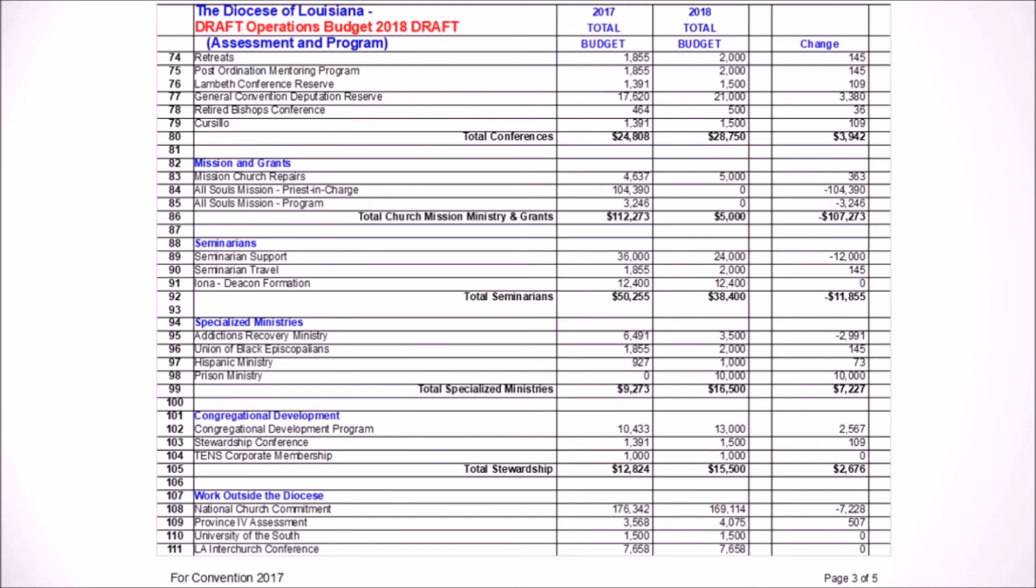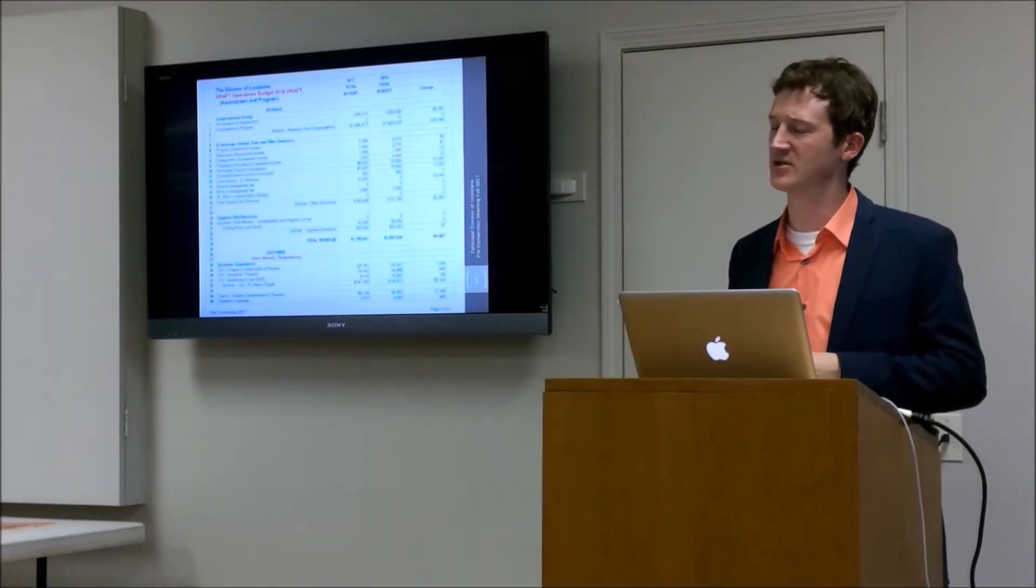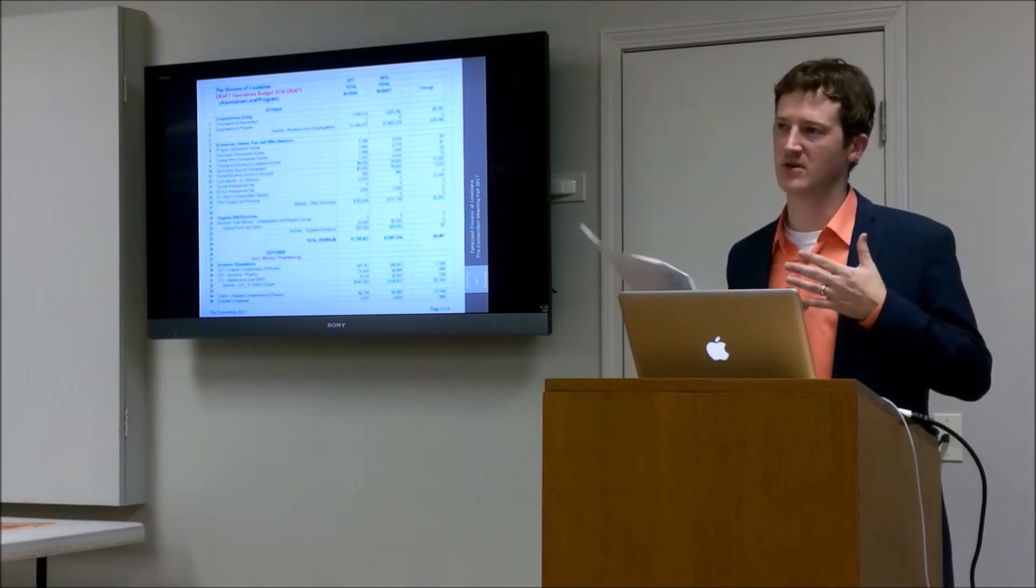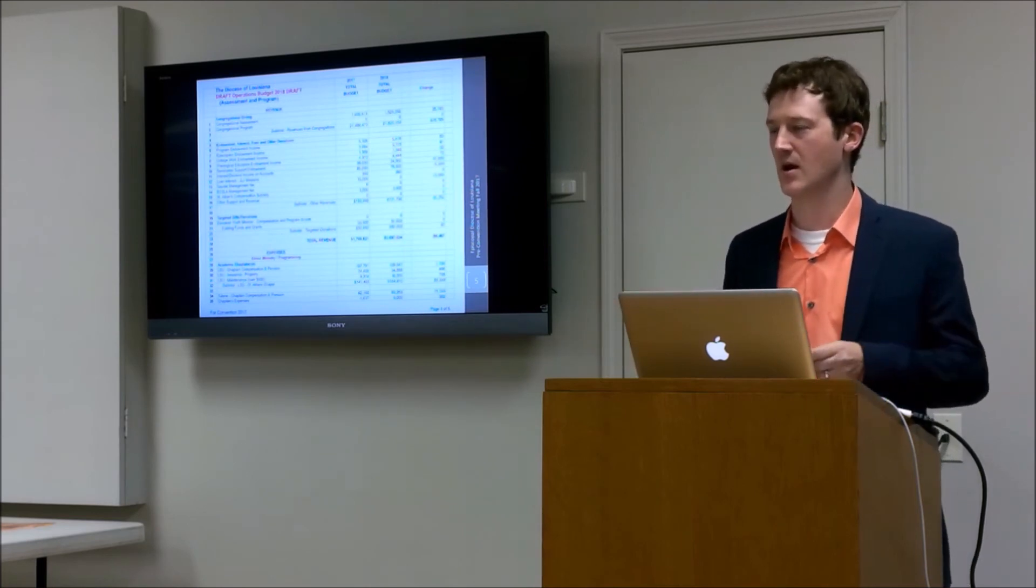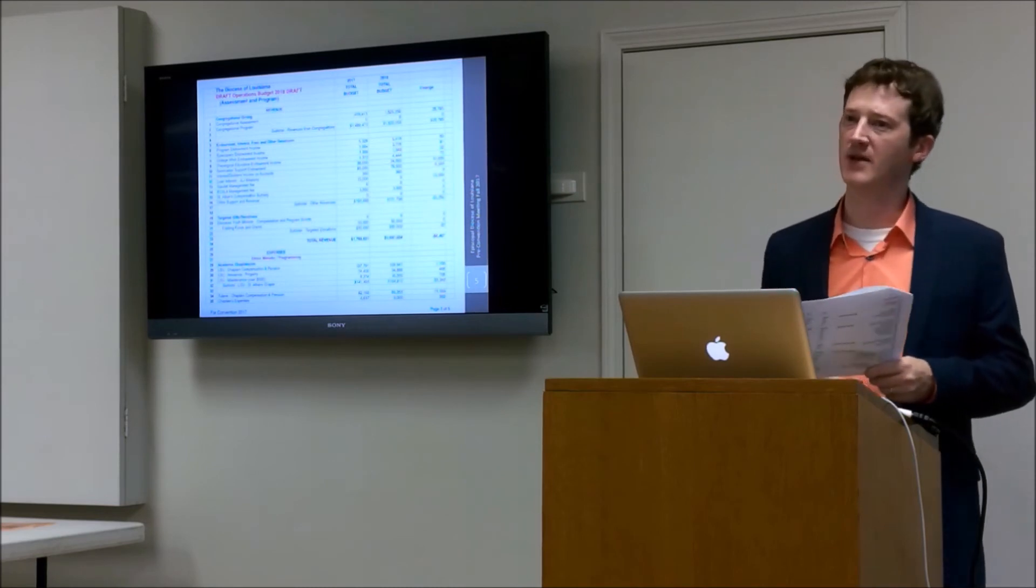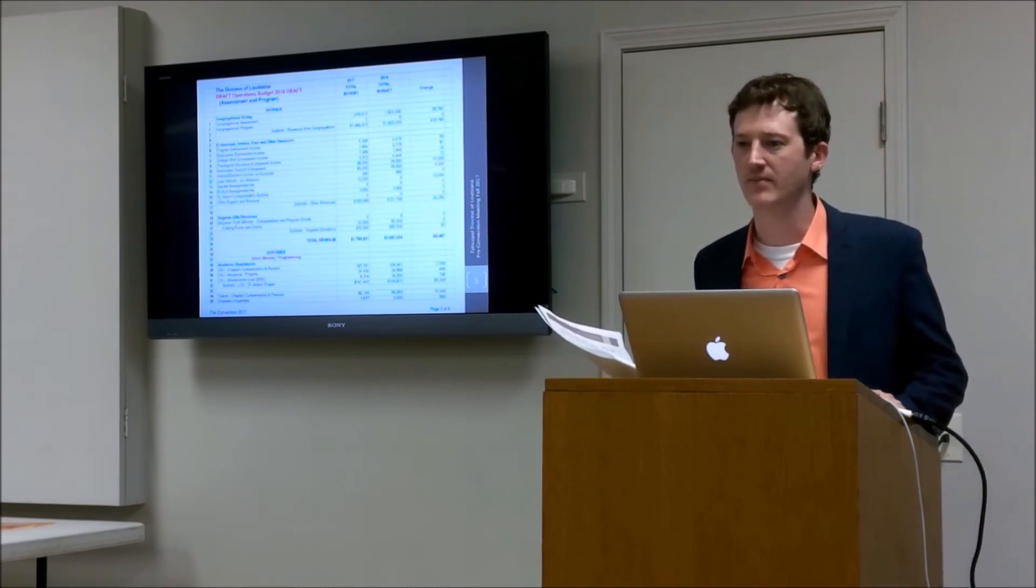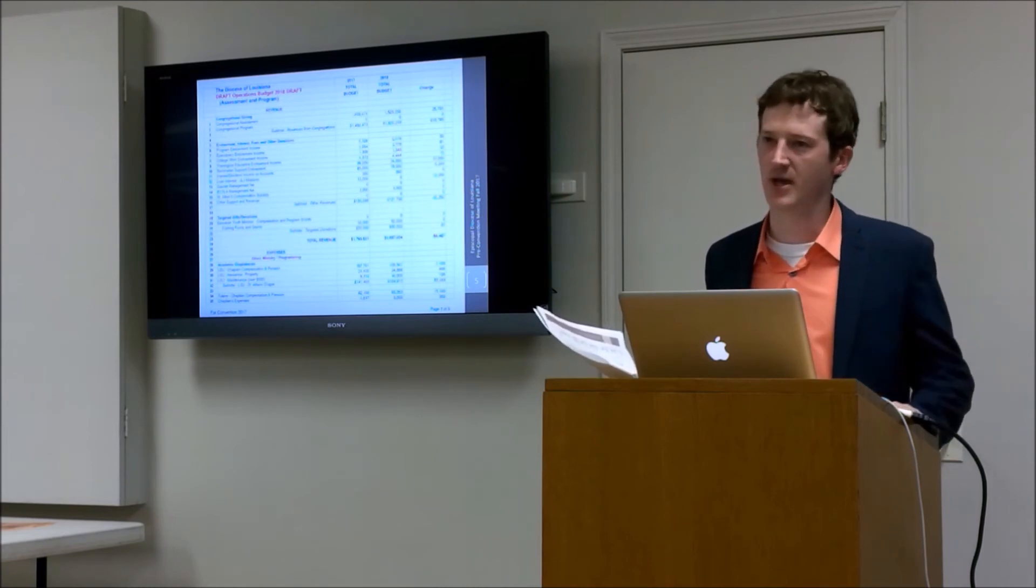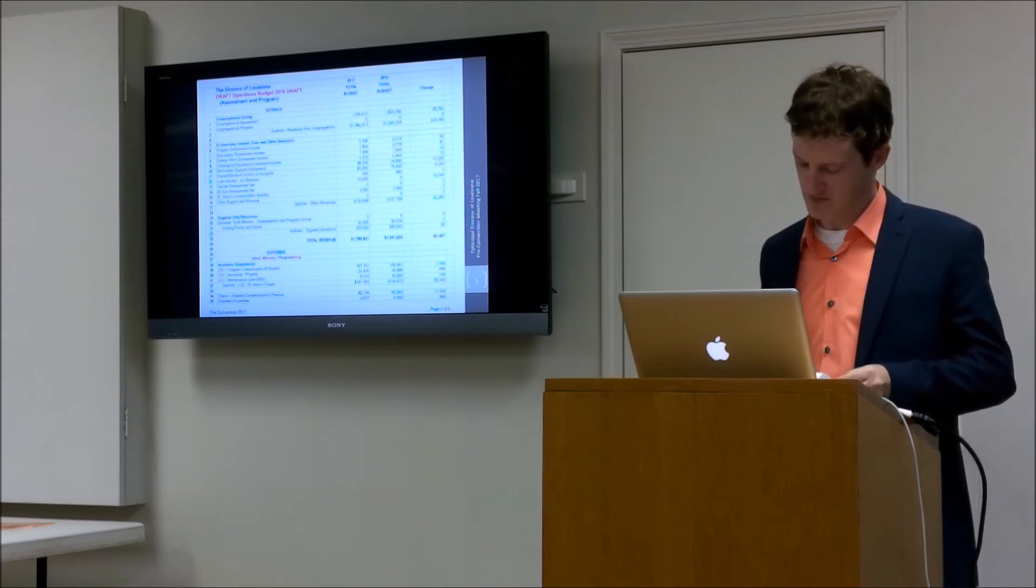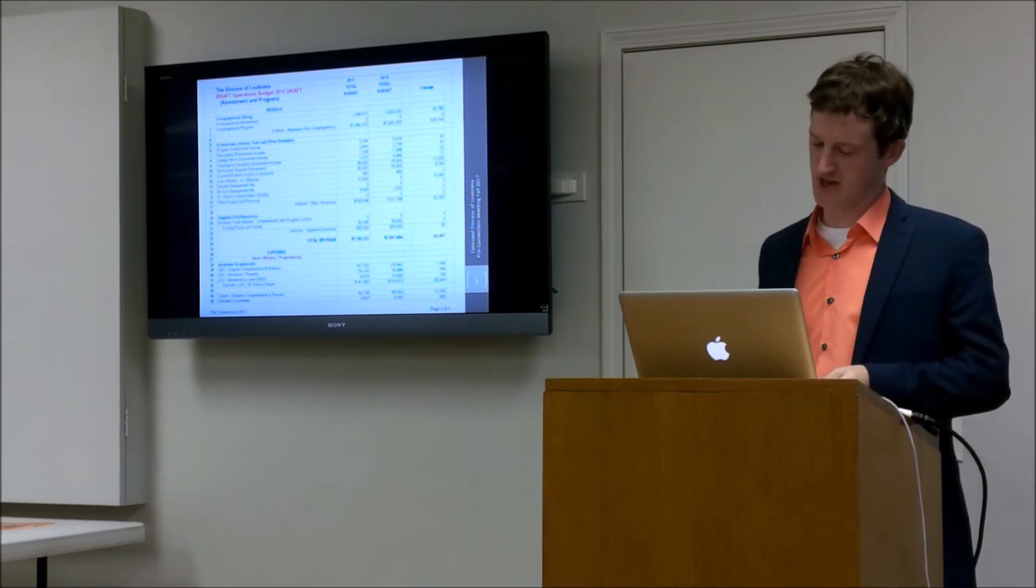There's a reduction on line 108 for our national church assessment. That does not reflect us paying anything less than 100%. We are paying 100% of our assessment. It just reflects a different rate. I believe our assessment to the national church this year is 16.5%. Next year it's going to go down to 15%. I don't think they have a rate set for 2019, but I think it will be mandatory, which we have paid 100% over the last few years now. So that should not be a problem for us.